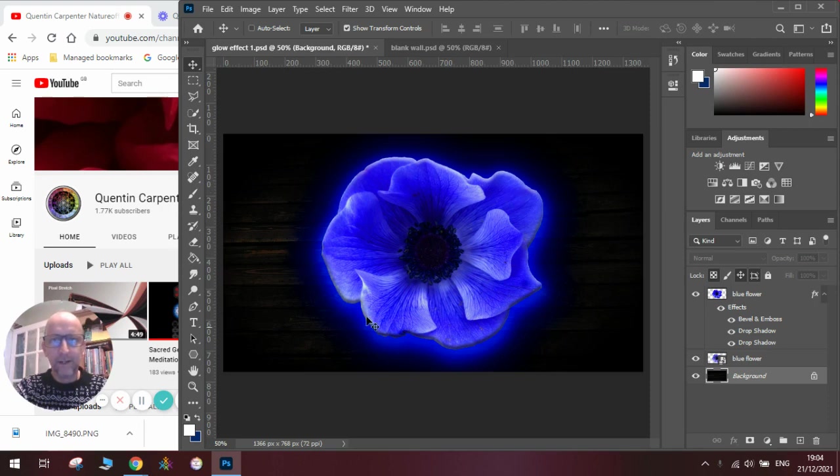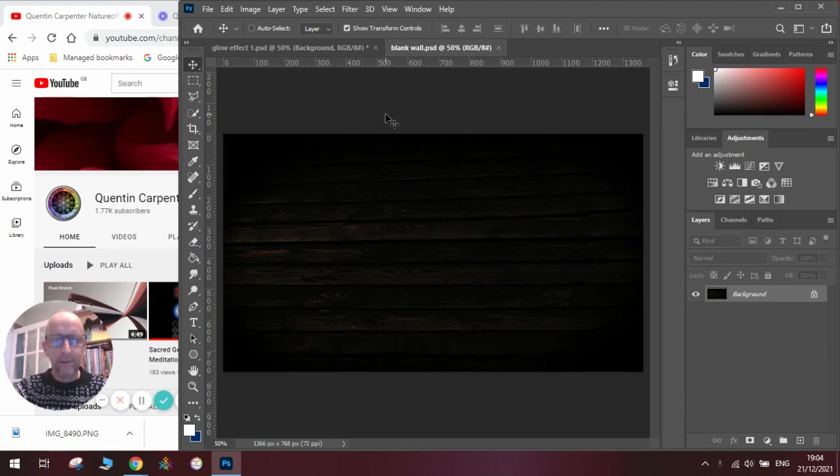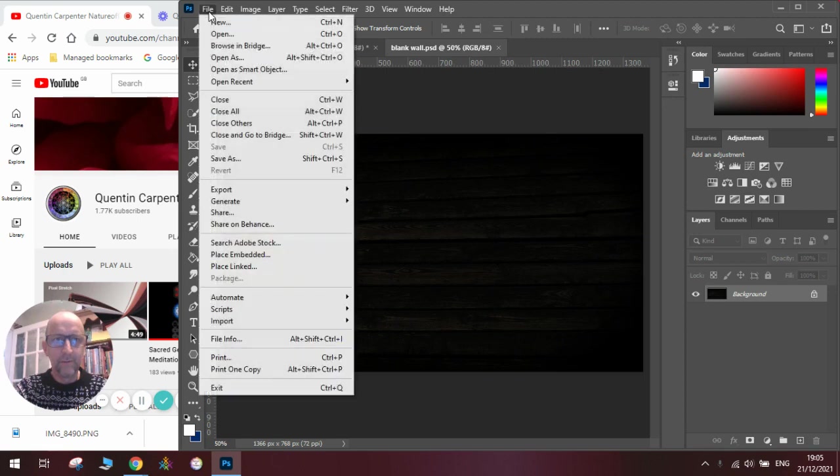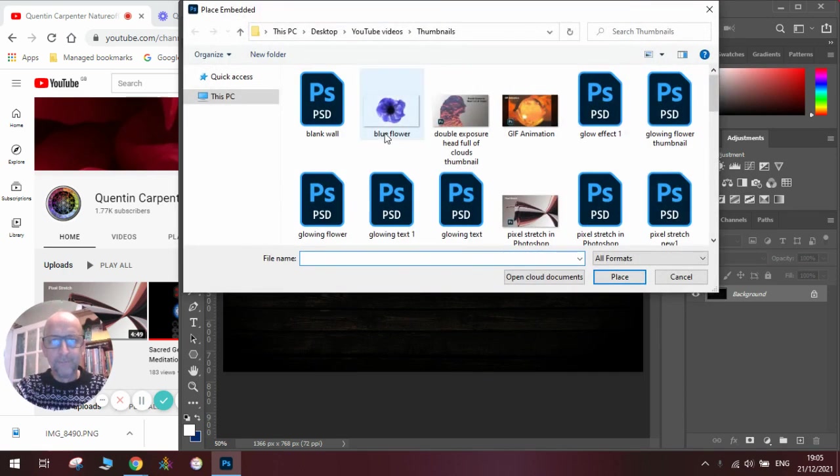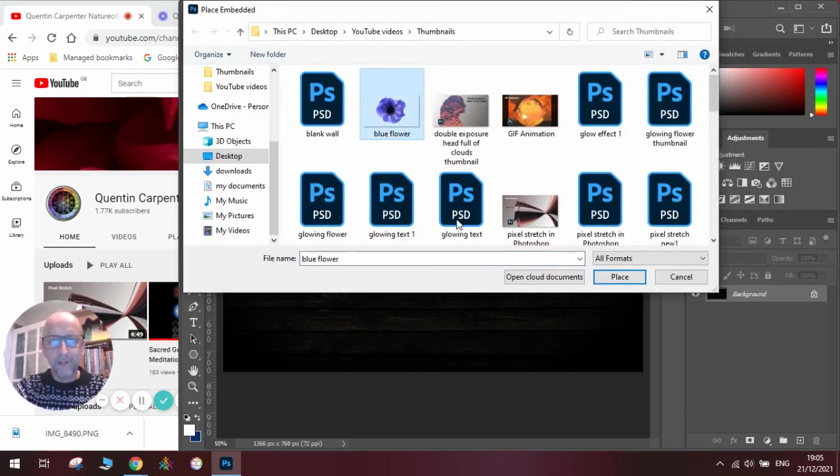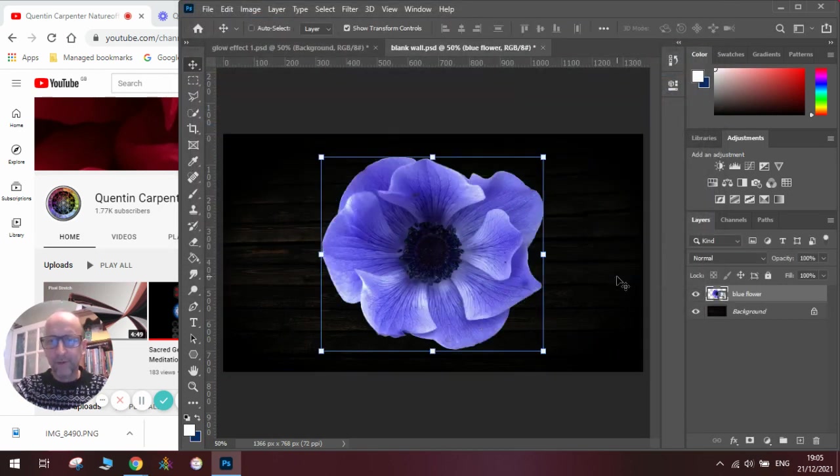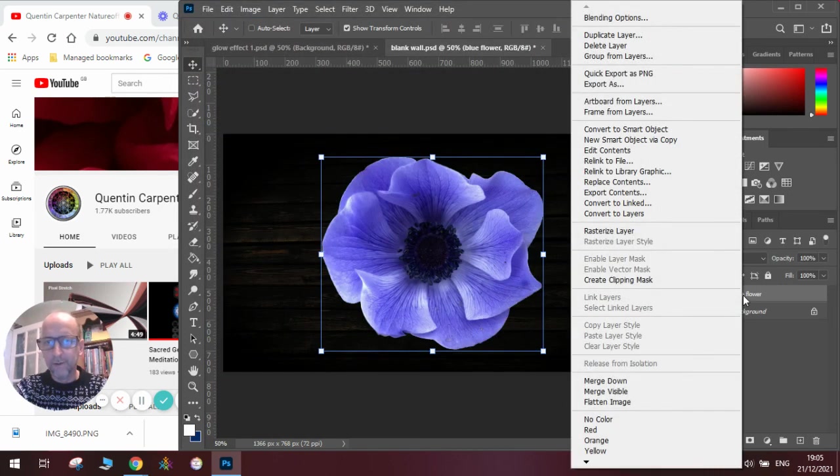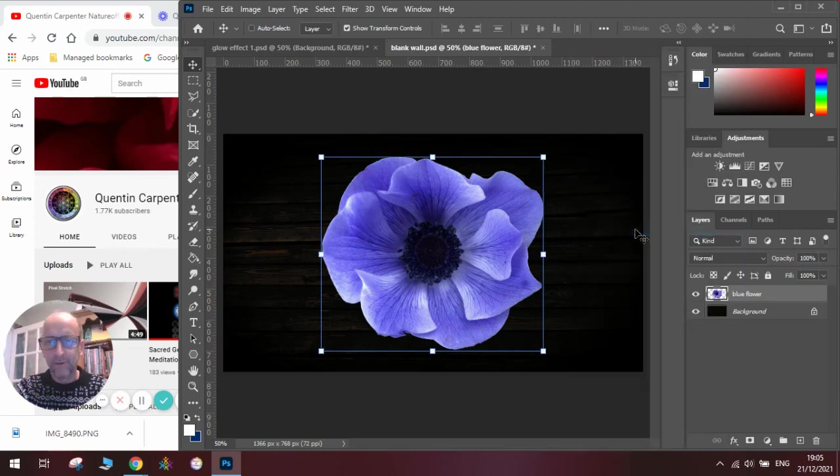To do this we're going to need a blank background, so we're going to pop over here where we've got a nice blank wall. What we're going to do is place a picture of a flower, so we're going to go to File, Place Embedded, find our flower and click Place. Once we're happy with it, press Enter and then we need to rasterize it by right-clicking and clicking Rasterize Layer.